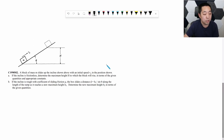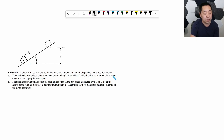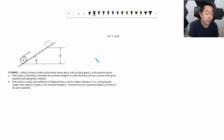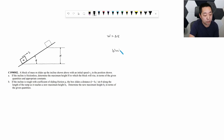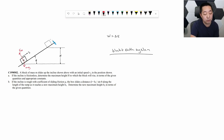Let's look at an example FRQ analytical problem. A block of mass M slides up an incline with an initial speed V₀ at the position shown. If the incline is frictionless, determine the maximum height to which the block will rise in terms of the given quantities and appropriate constants. I'm always thinking work equals change in energy, so first: what is my system? Because there's a change in height, we include the Earth. So let's work with the block-plus-Earth system.